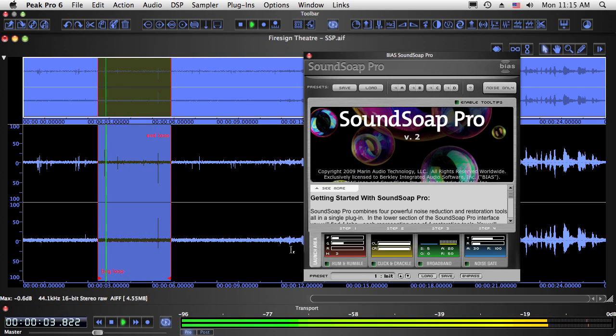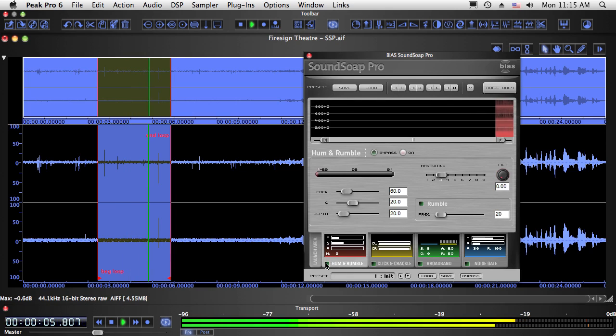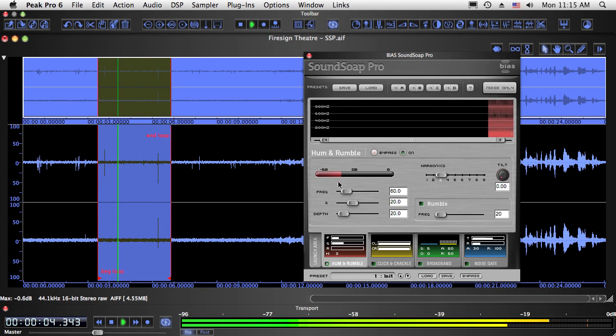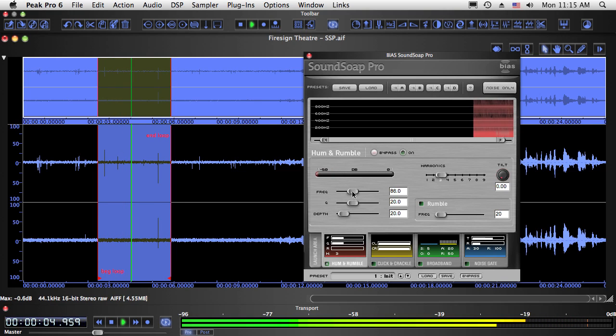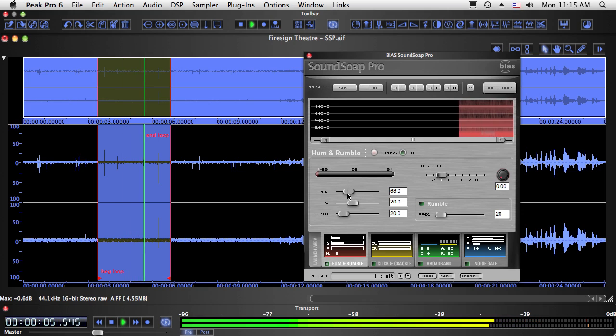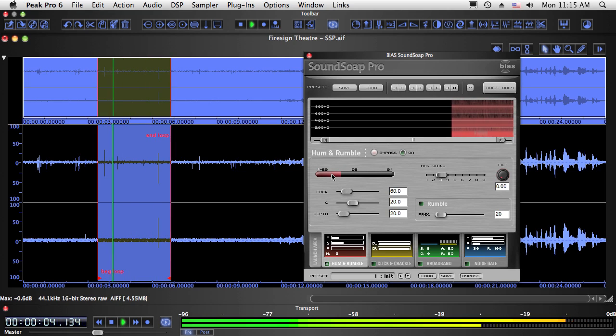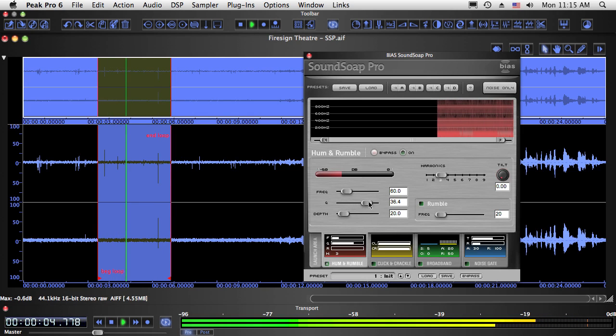First we'll look at the hum and rumble tool, which is designed to remove low-frequency noise. If you don't know the frequency of the hum, you can use a unique visual aid called a hum meter to take the guesswork out of it. Just sweep the hum frequency slider back and forth until you get the strongest reading. You can also adjust the width and depth of the notch filter that SoundSoap Pro creates to eliminate hum.